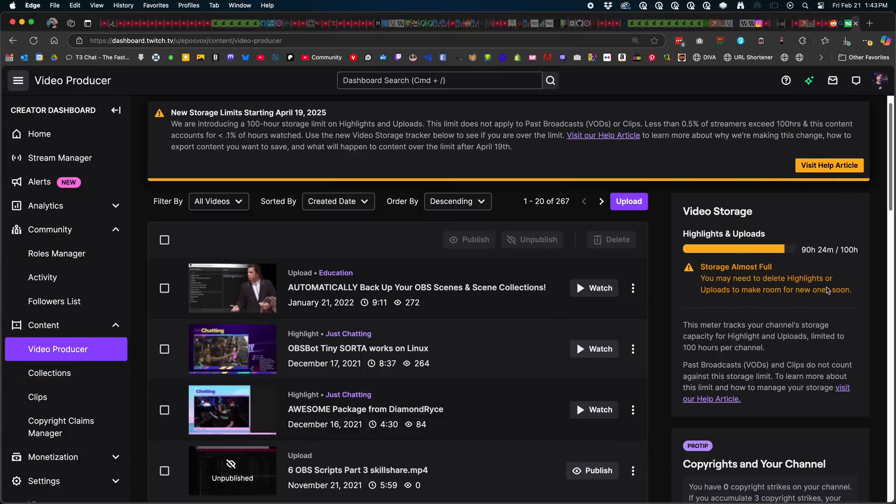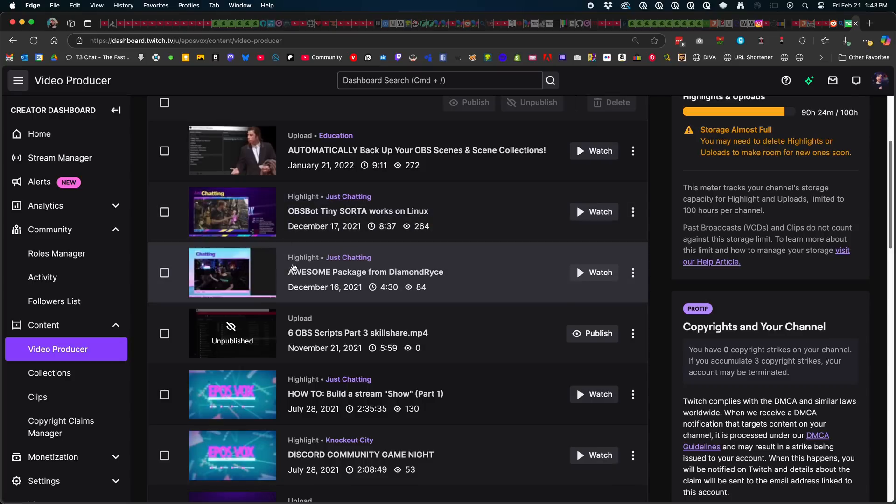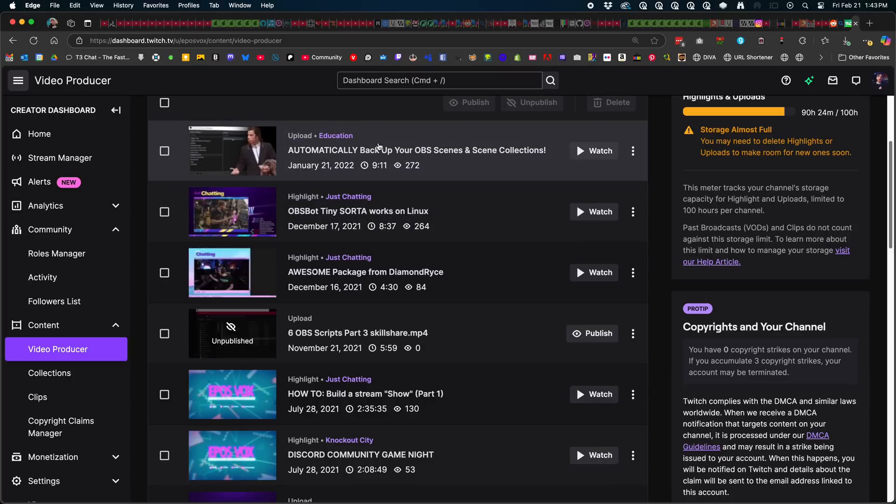And so I'm right at about 90 hours, both from unpublished and published videos and highlights and things like that, so I need to go through and clear that out. You can do that in your creative dashboard under content.